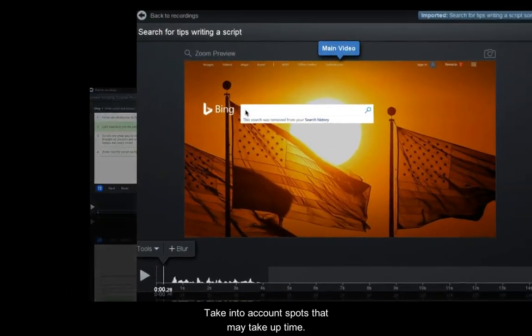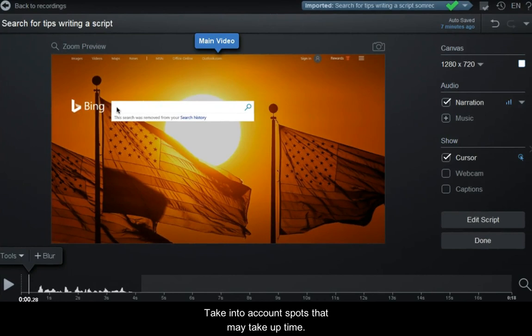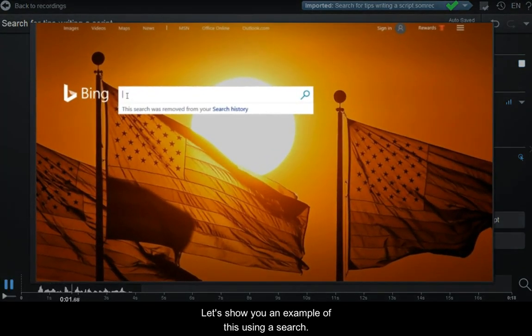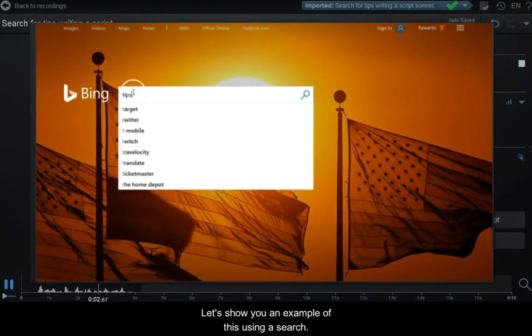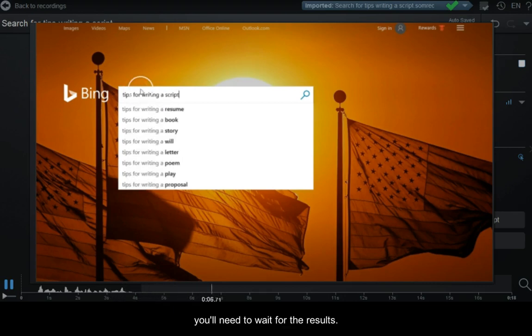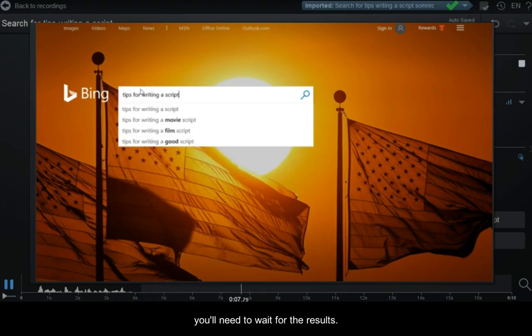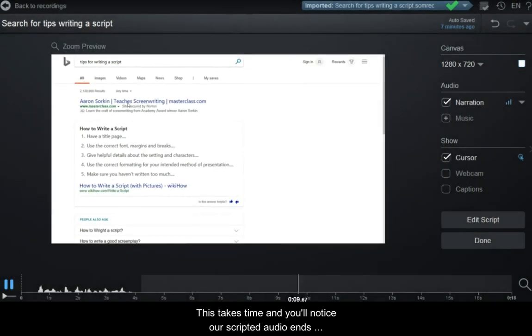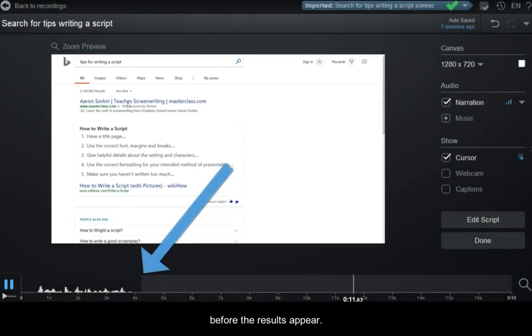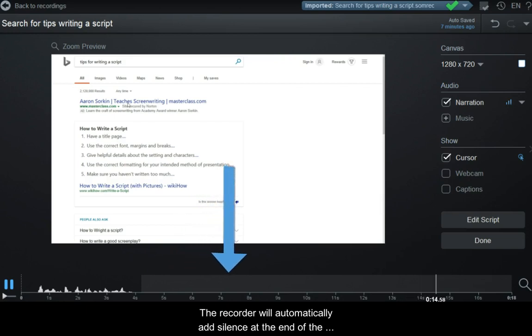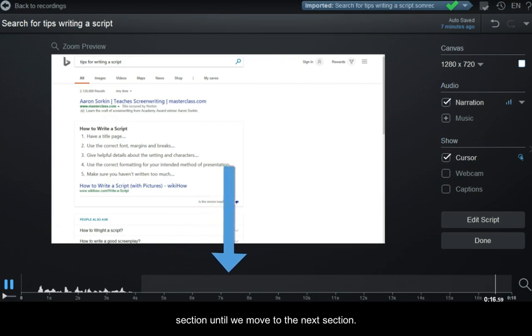Take into account spots that may take up time. Let's show you an example of this using a search. As you can see here, when you type in a query, you'll need to wait for the results. This takes time and you'll notice our scripted audio ends before the results appear. The recorder will automatically add silence at the end of the section until we move to the next section.